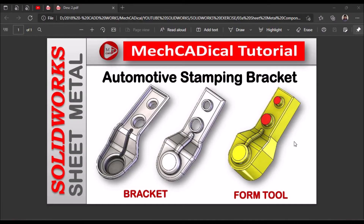Today I am going to explain about automotive stamping bracket. This is the bracket component, and on the right side you can see the form tool. I am going to show you how to create this form tool and how to place this form tool on the sheet metal to achieve this bracket.